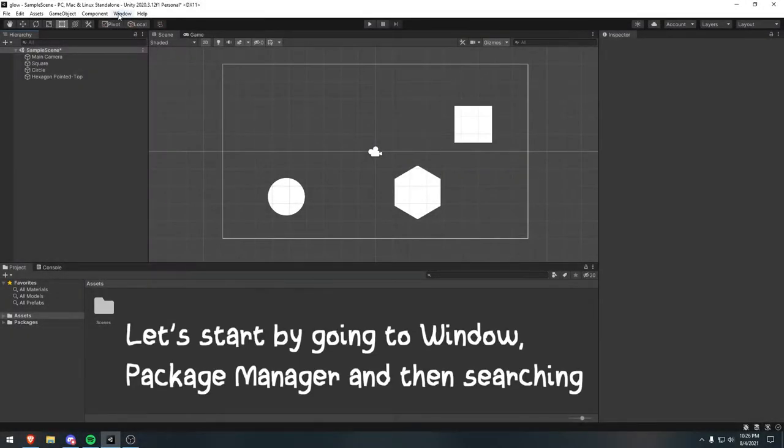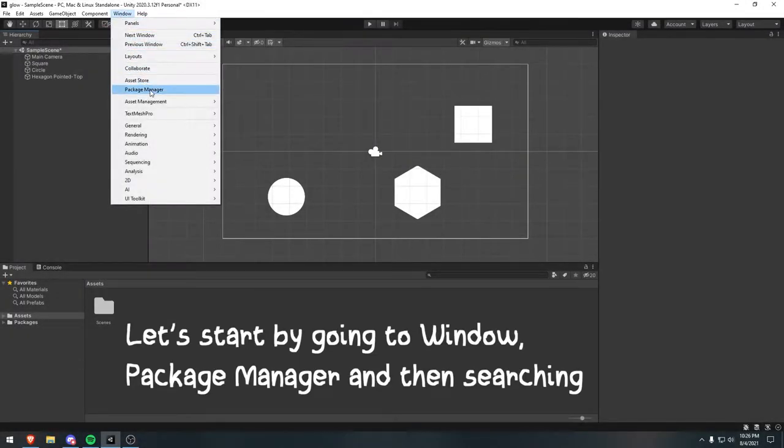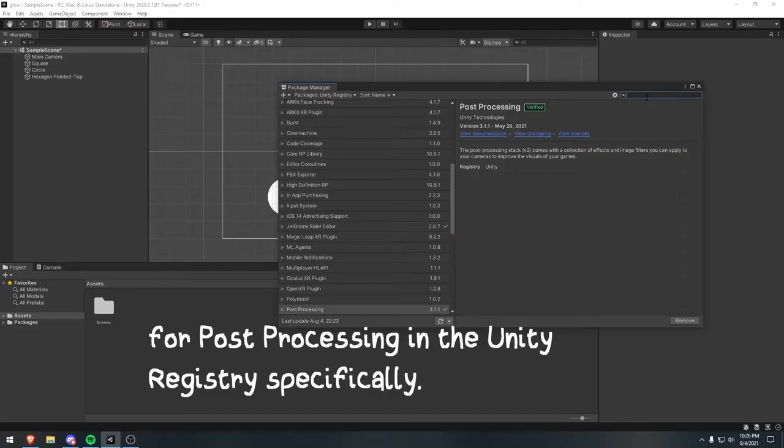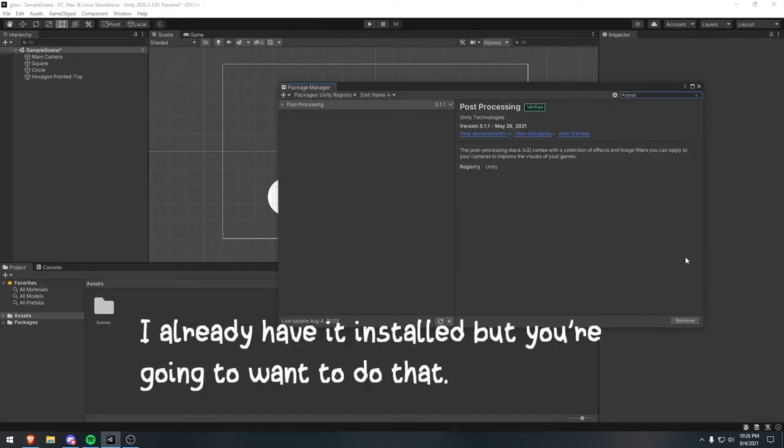Let's start by going to Window, Package Manager, and then searching for Post Processing in the Unity Registry specifically. I already have it installed, but you're going to want to do that.